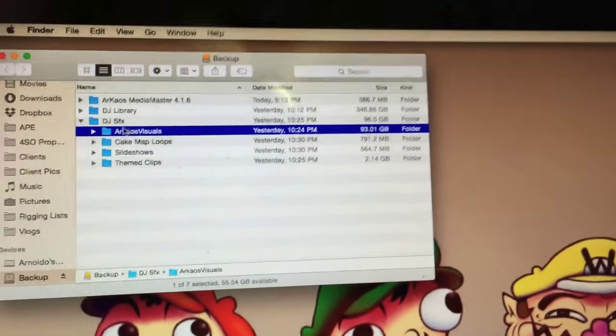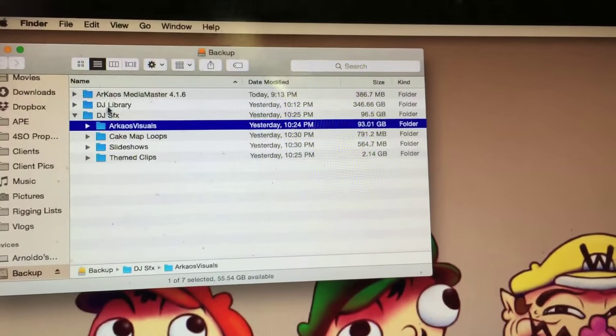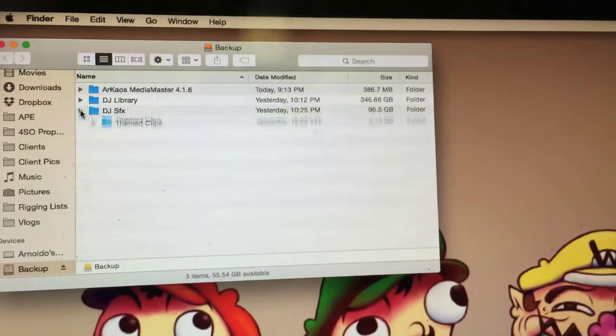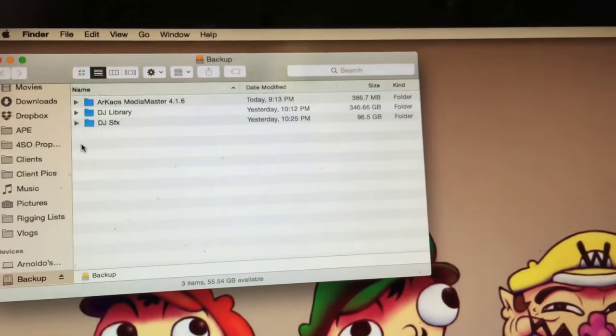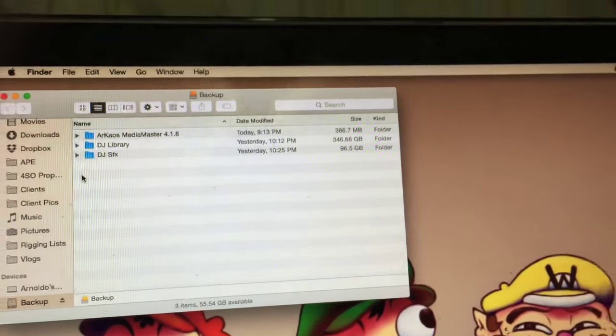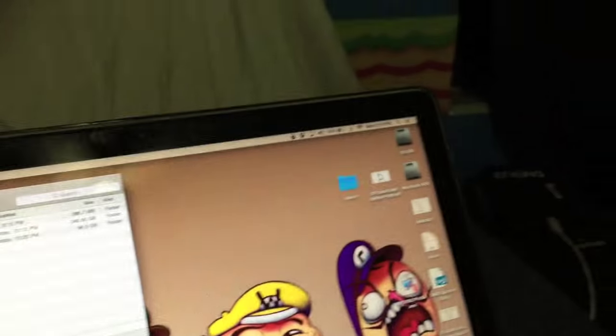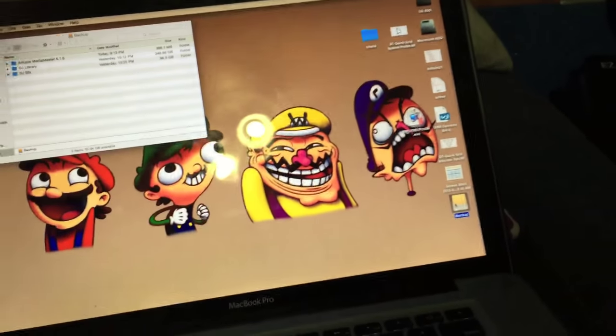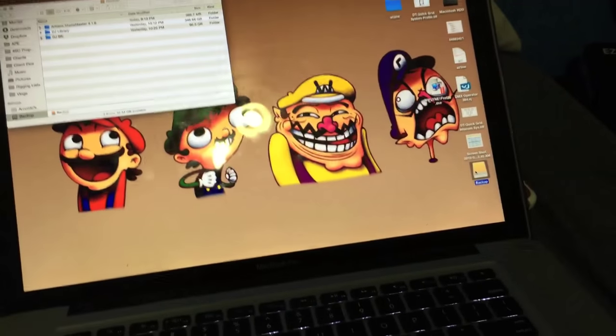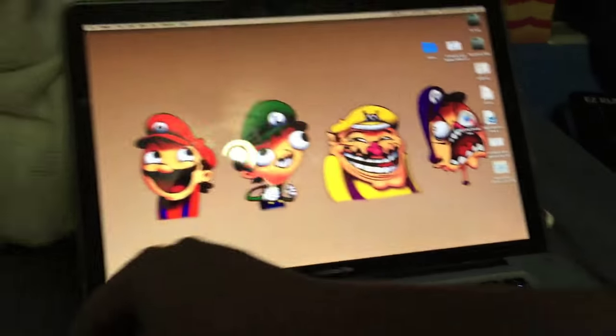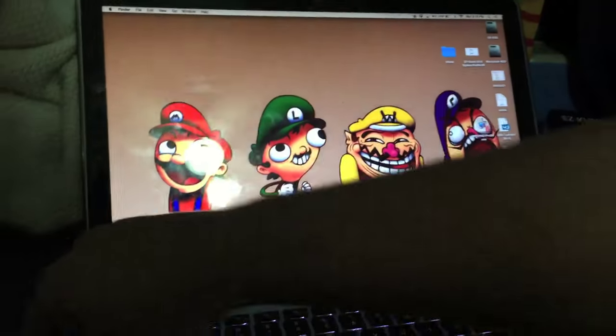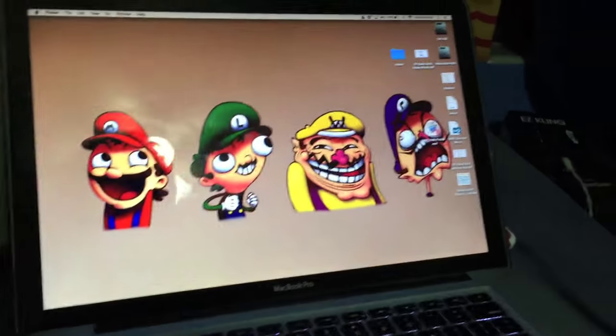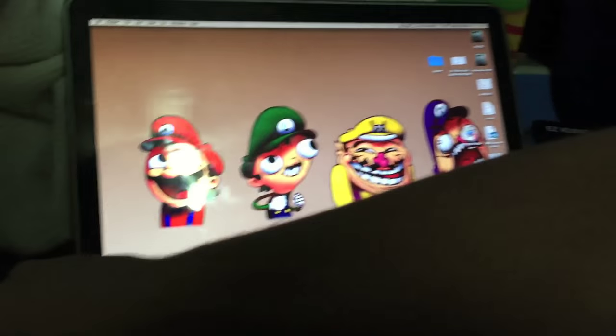So I named it Archeus Visuals. I plug that in. I'm ready to go. There's some extra folders in there that I use. There's obviously my DJ music and everything else. So then, I'm going to go and eject this hard drive. Let's pretend this computer just crashed. It's like, oh no, what do I do?